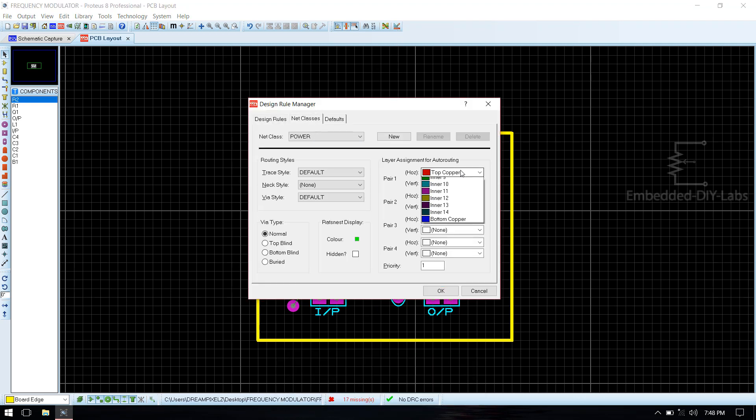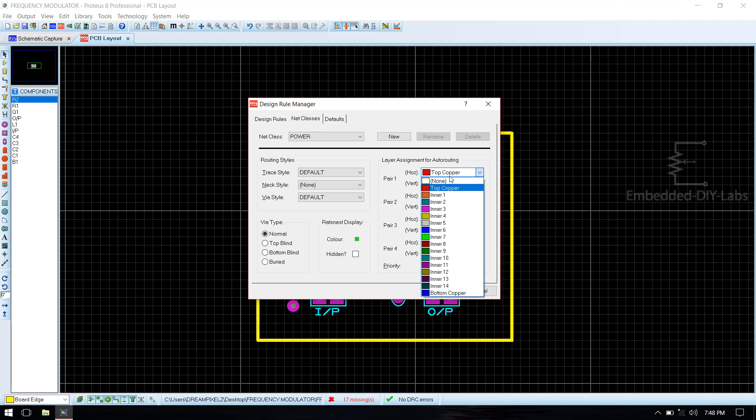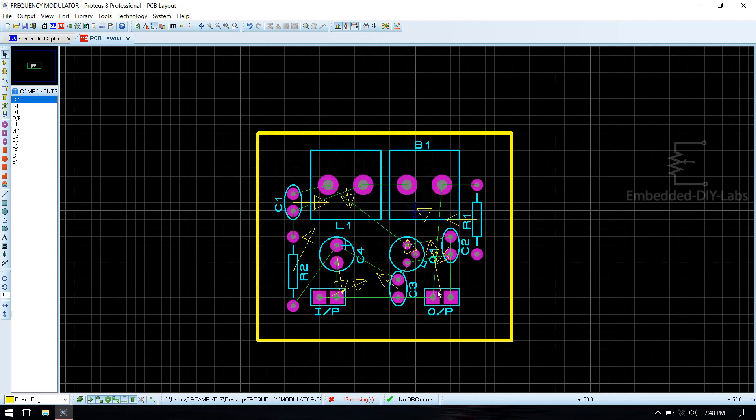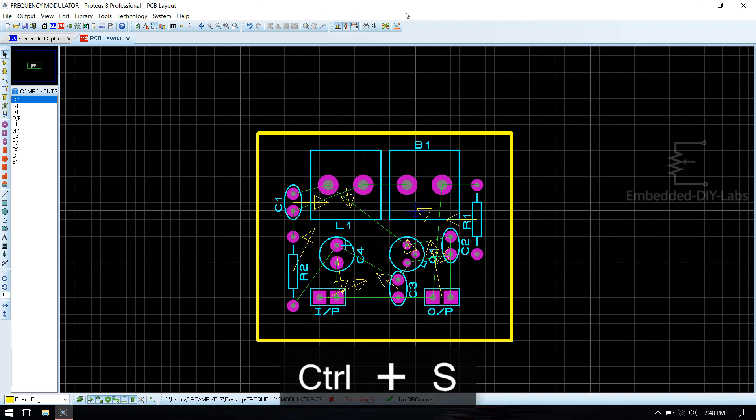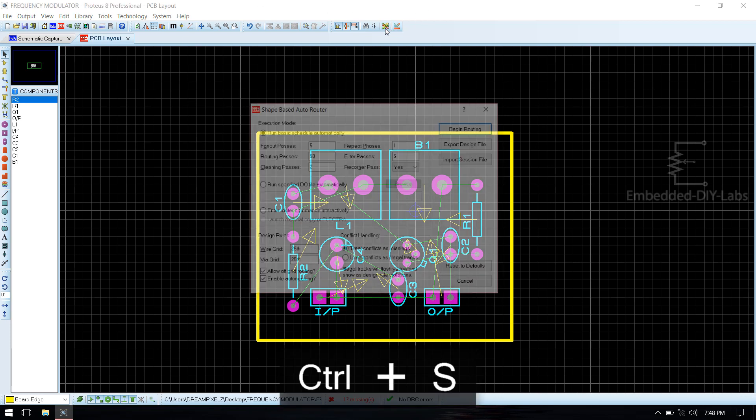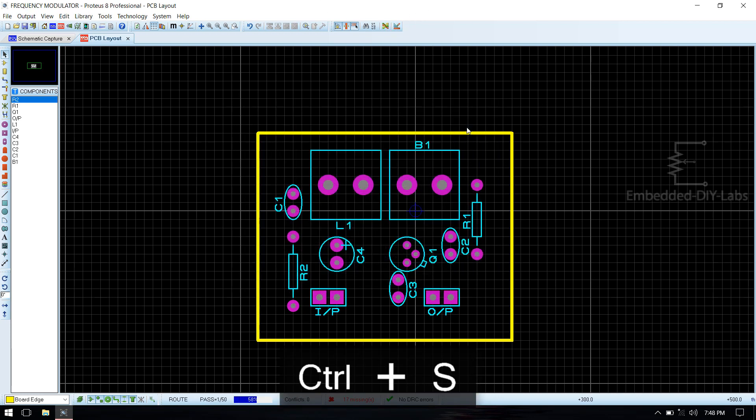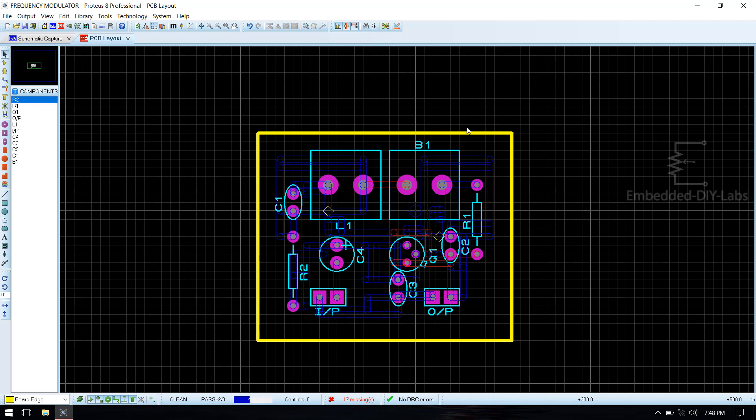Go to net classes, select this under bottom copper. Click OK. Then select auto-router, click begin routing.